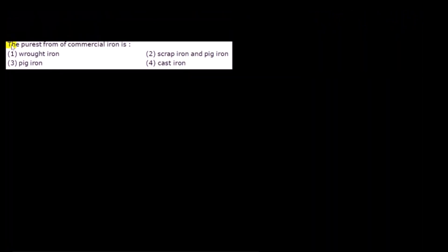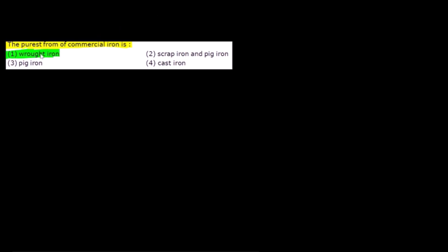The next question asks: what is the purest form of commercial iron? This is a straightforward memory-based question. The purest form of commercial iron is wrought iron. Answer: wrought iron.